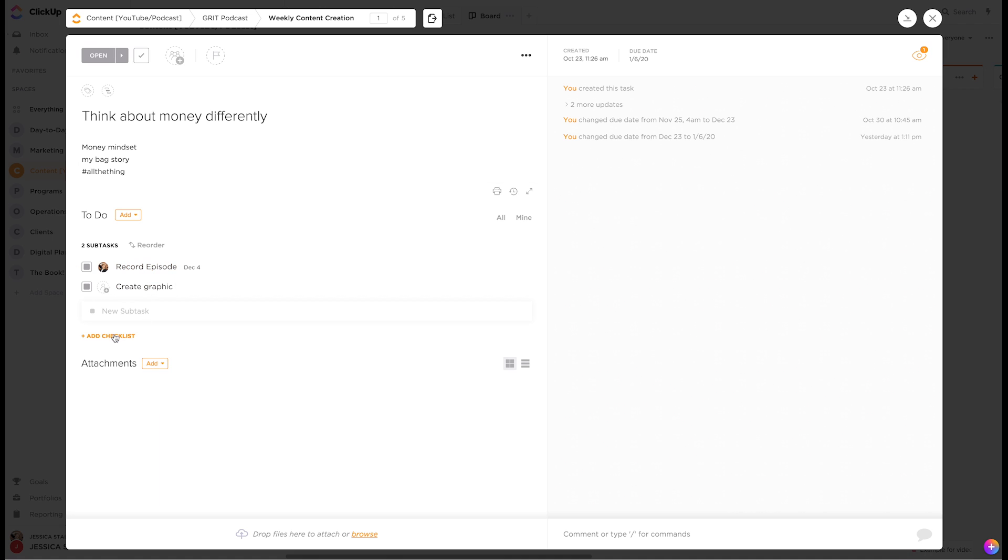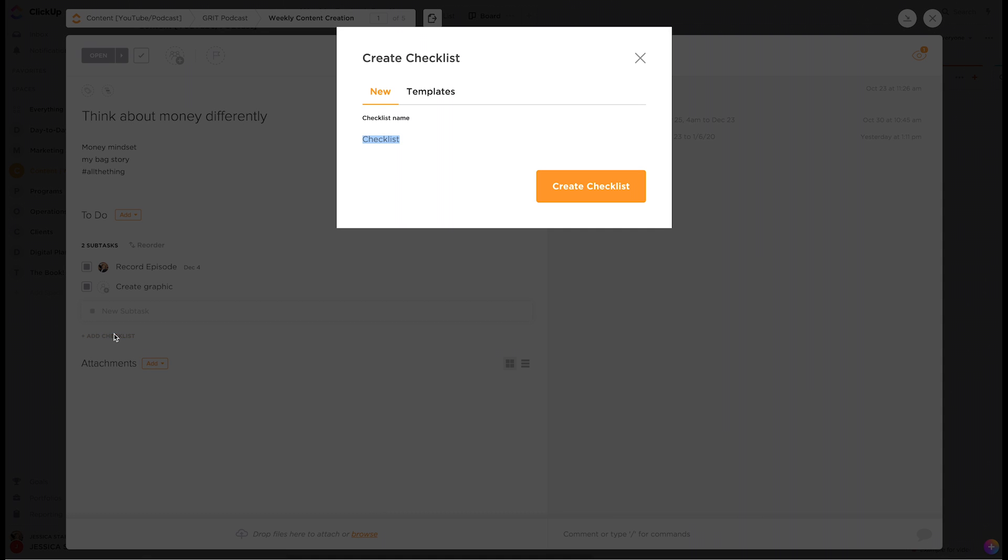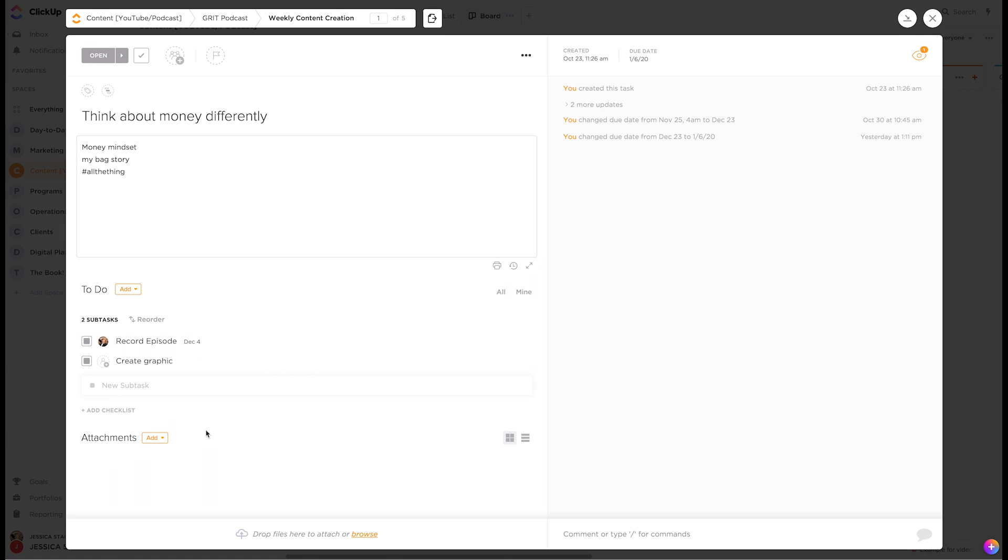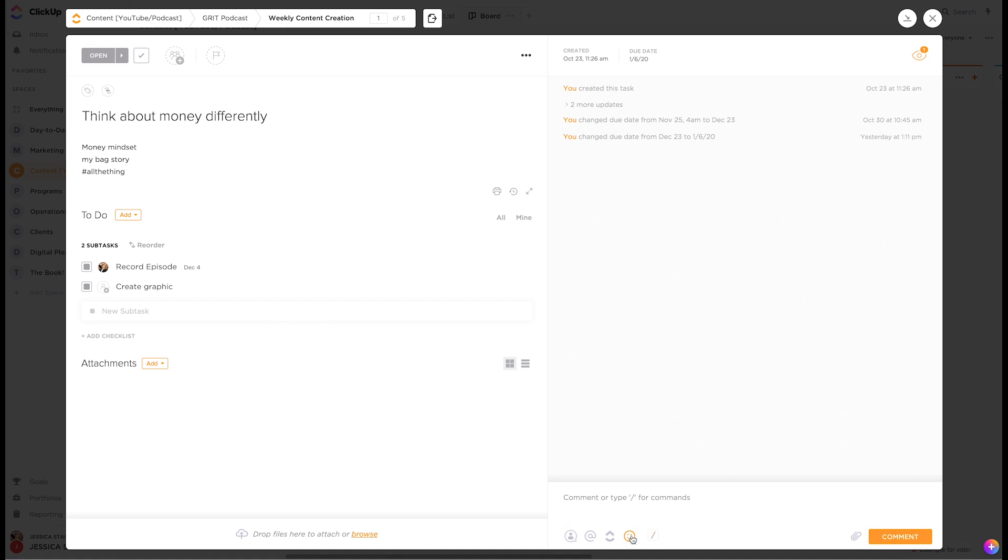You can also add checklists. So you can make templates and add checklists within each task. You can add a description, you can add attachments, you can put commands in here, tag people in comments, assign comments, which is really cool.